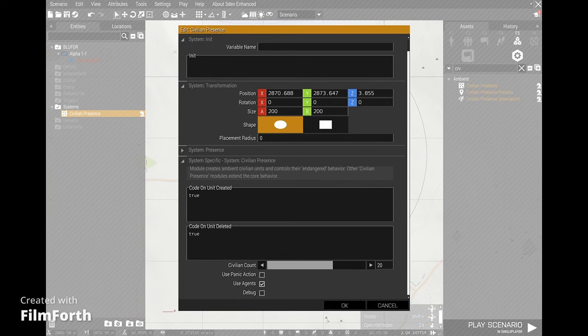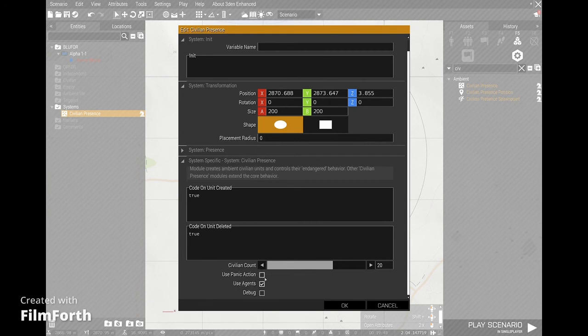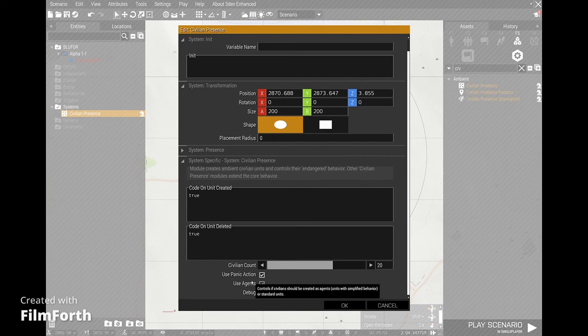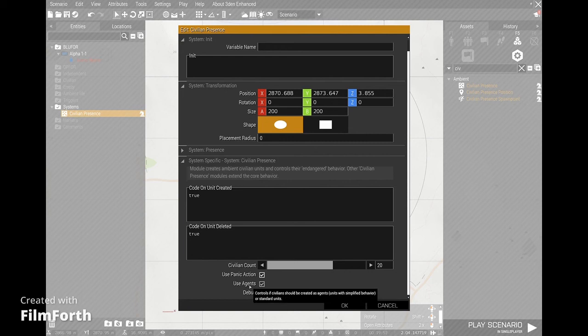This is very simplified AI behavior, so it uses very little processing power on the server — barely anything. You want to click 'use panic action' as well, so when a civilian sees something or gets shot at, they'll flee and take cover. 'Agents' basically just controls whether they should be created as agents — simplified units with very simple AI, just roaming and walking around.